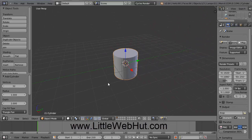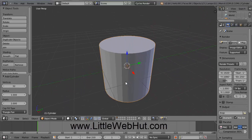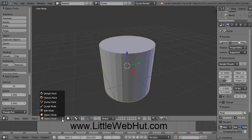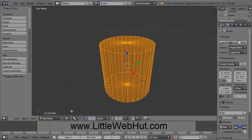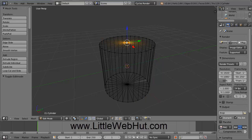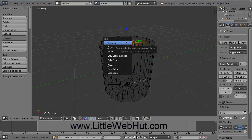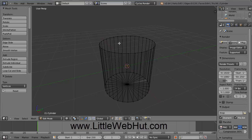Use the scroll wheel to zoom in a bit closer. Then open this menu and change to Edit Mode, and then open this menu and choose Wire Frame. Right-click on the top center point to select it, press the Delete key, and then click on Vertices. That will delete the top portion of the cup.